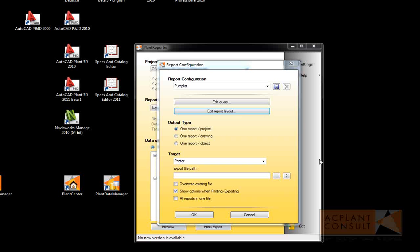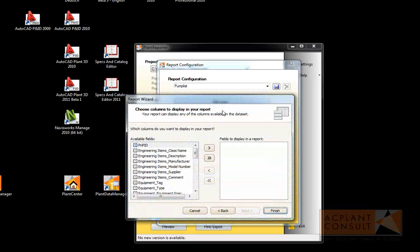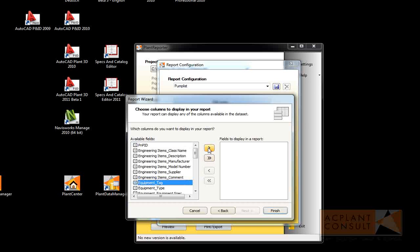Next, we create the layout. If you want, you can use the wizard. Firstly, you select your properties. For example, the tag,